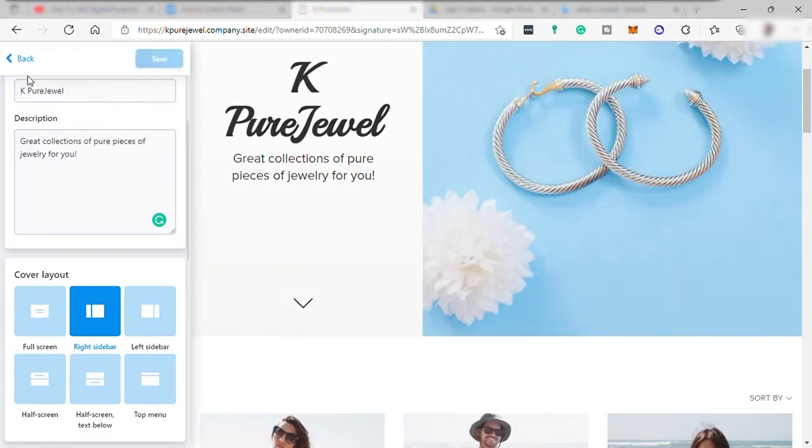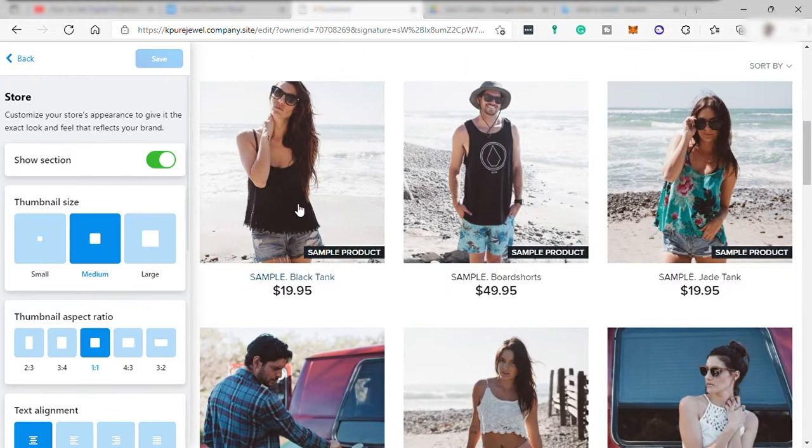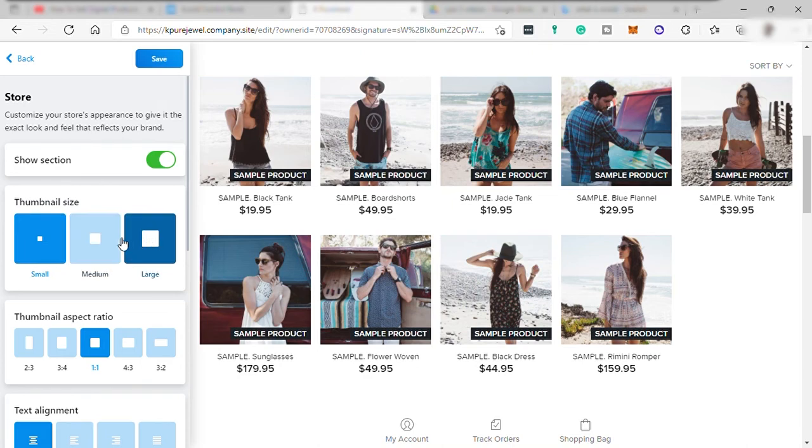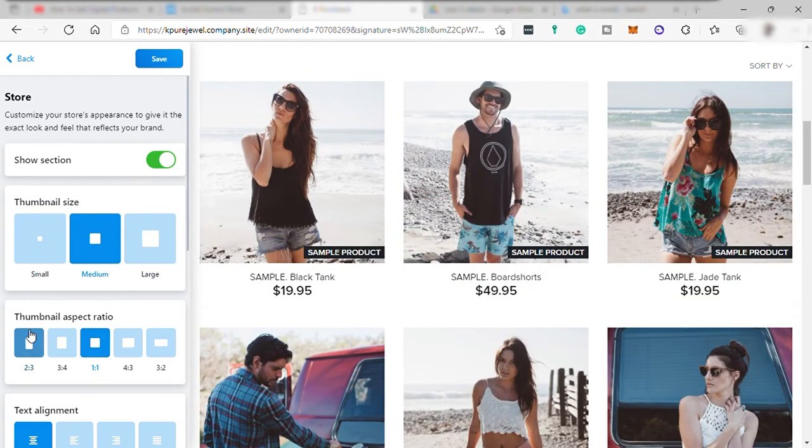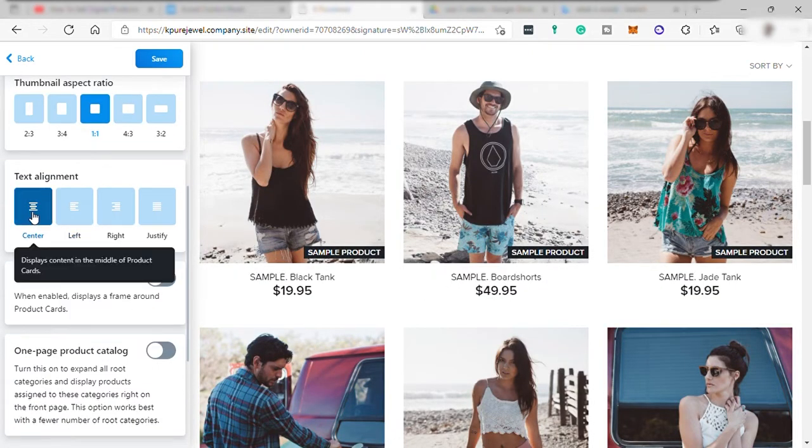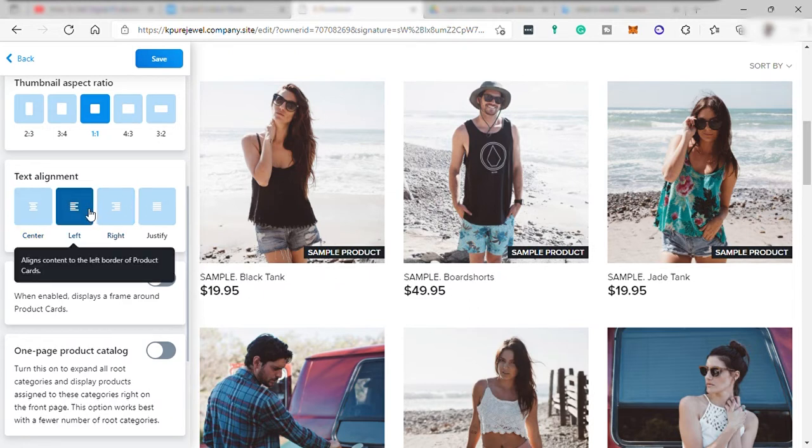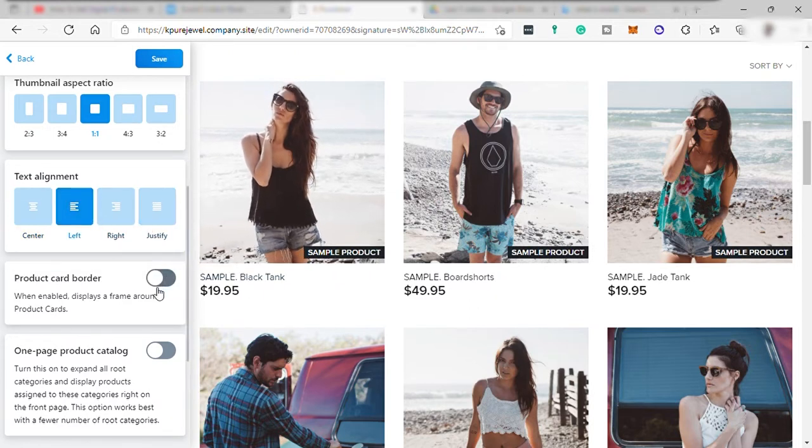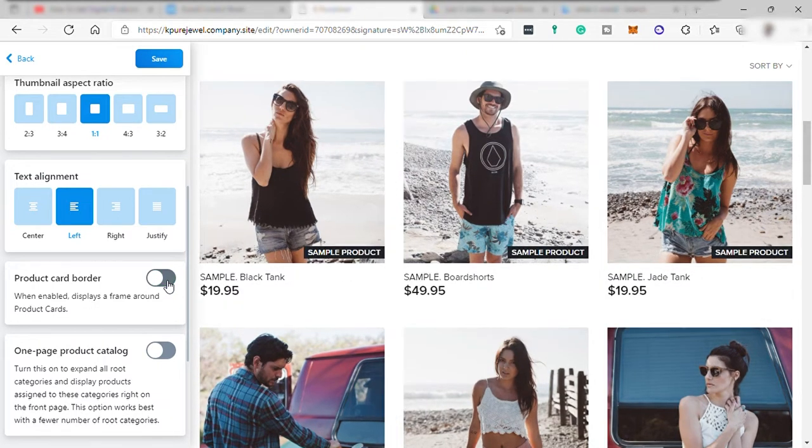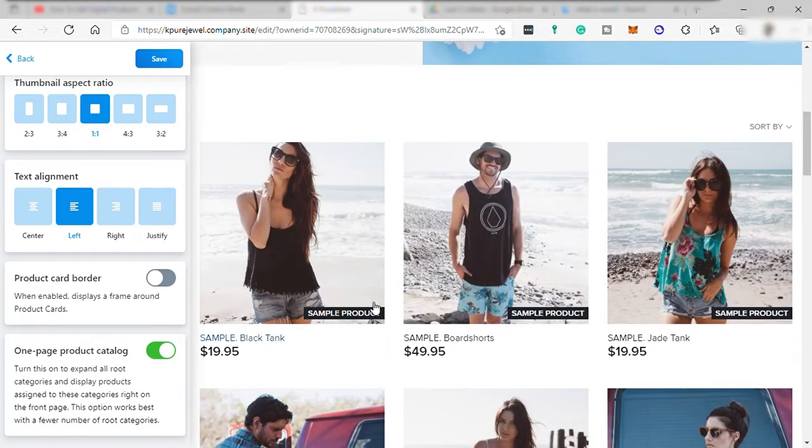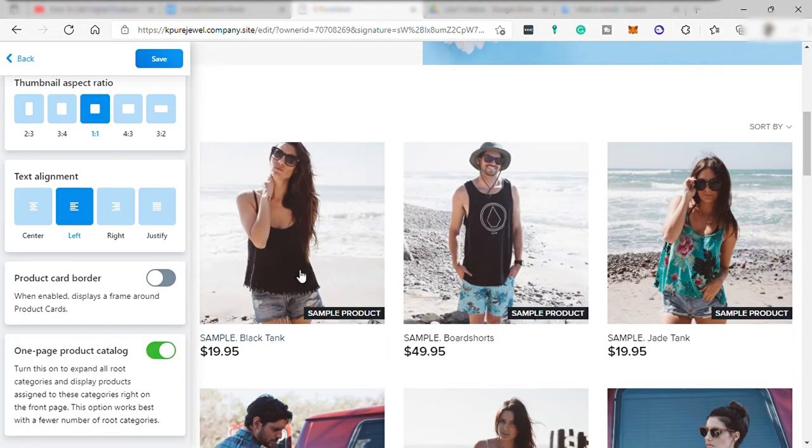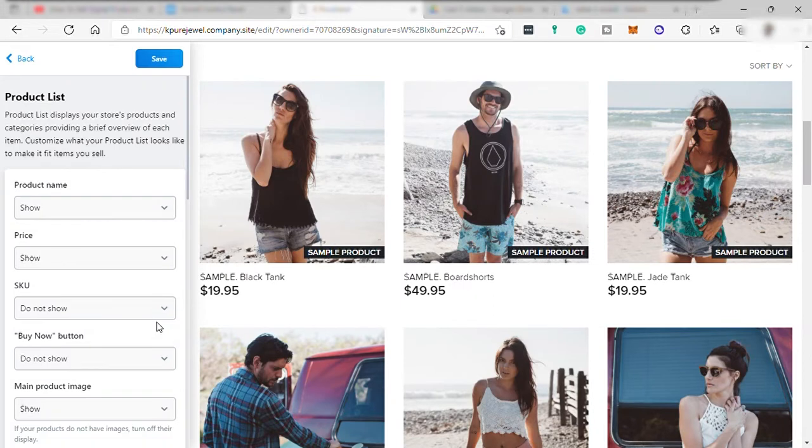Go back and set up store. Over here you can choose the thumbnail size of your product to be displayed on your website page from small, medium, and large. And then thumbnails aspect ratio and text alignment. You can see the changes right away on your page over here. If you change the text alignment, you can turn on and off the product cardboard and turn off and turn on one page product catalog.